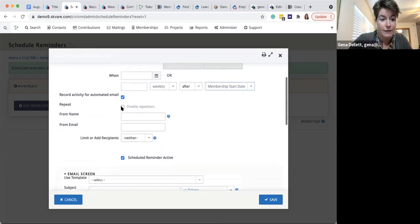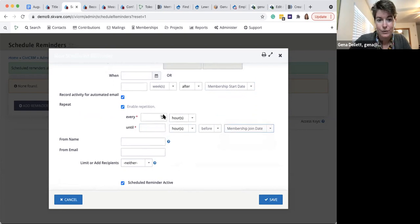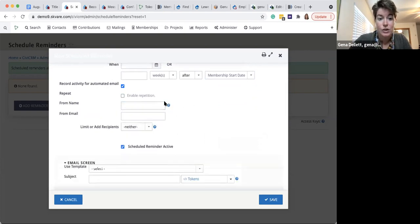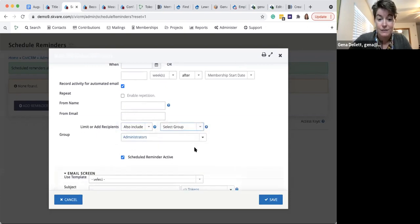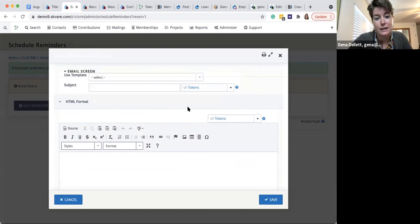Down below you decide if it's repeated, and again the number of hours, days, or weeks before or after the start or end date, or every so many hours. There's a lot of potential for repetition in scheduled reminders. You specify who it should be from — the name and email address that appears in their inbox. You can also include a specific group contact, and then you build the body of the email. You can set up an unlimited number of scheduled reminders.